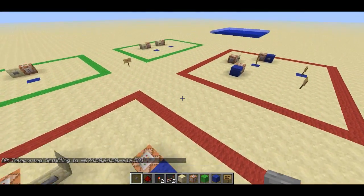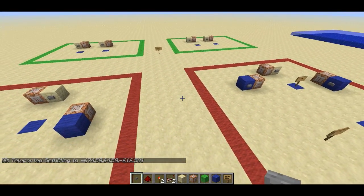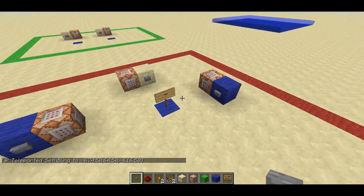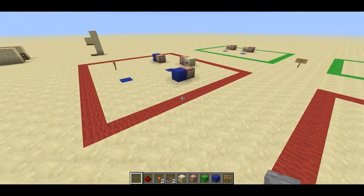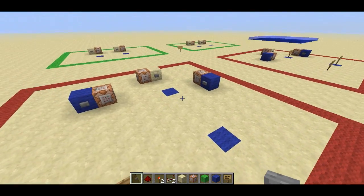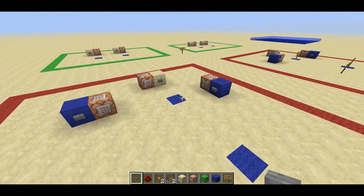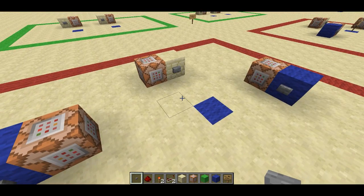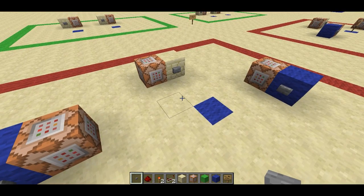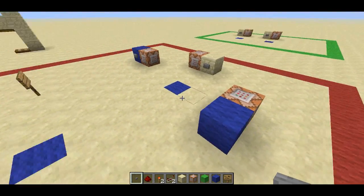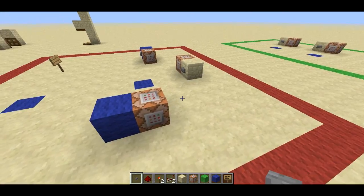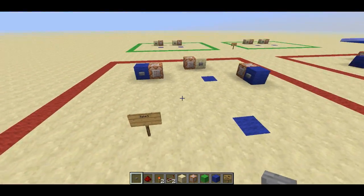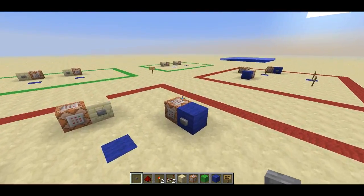So this is a very, very useful filter for anyone working with command blocks that either teleport or filter players by their position. It's very annoying to have to type in the coordinates and write them down. Having worked on systems with a lot of these command blocks, this just makes it much, much easier. That's the first filter.